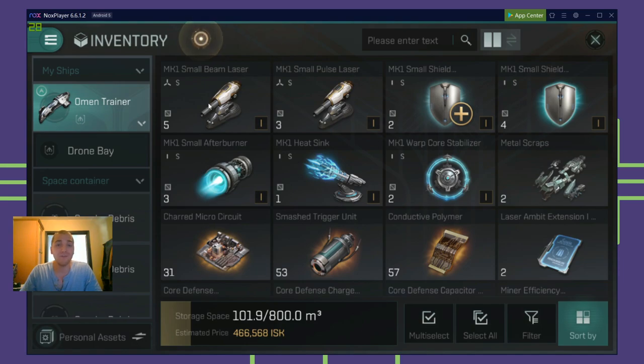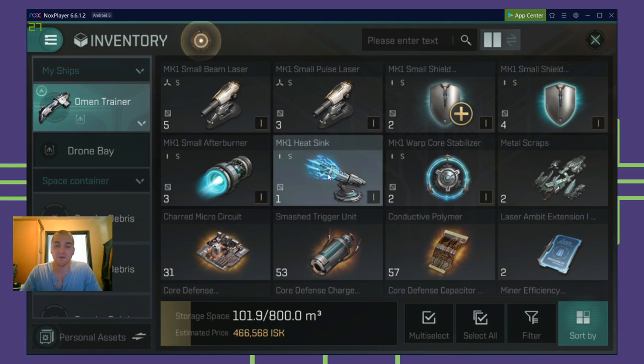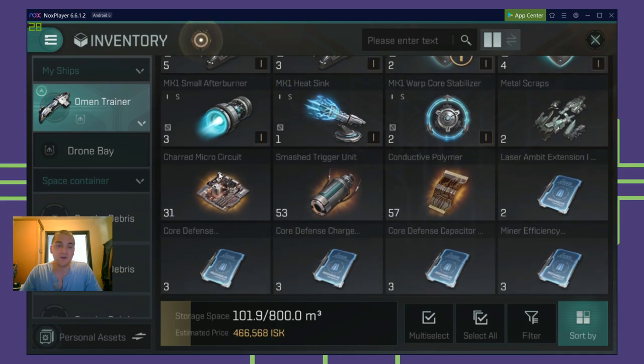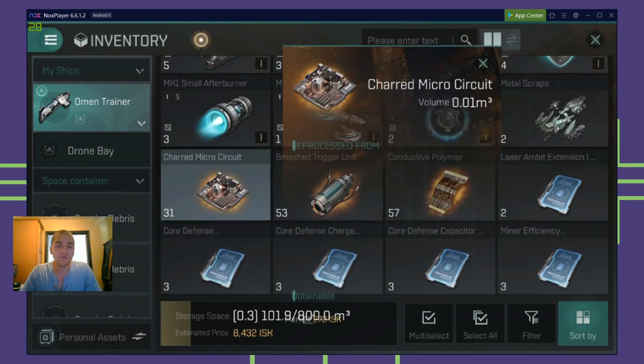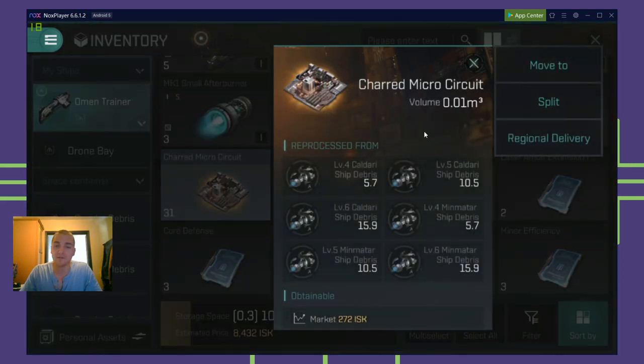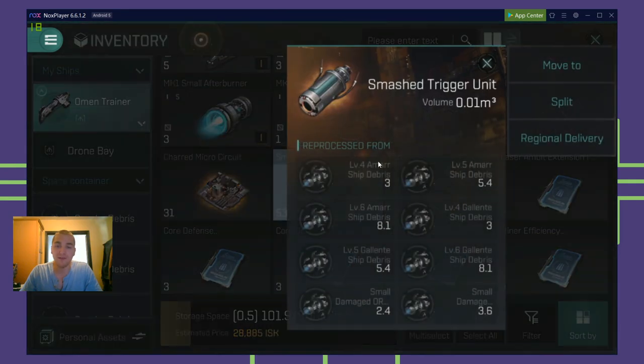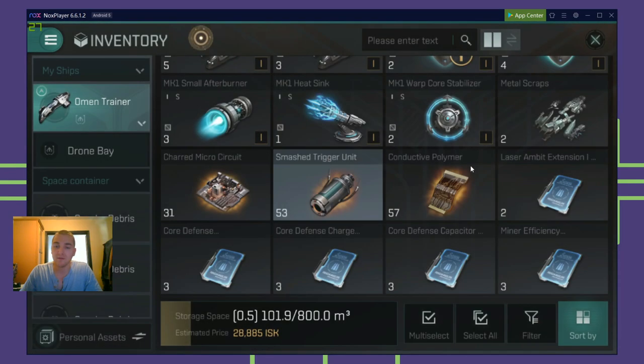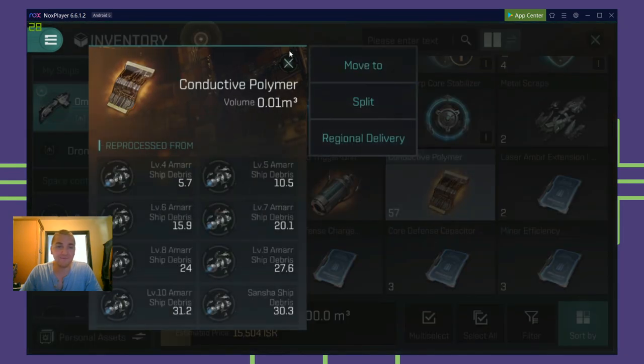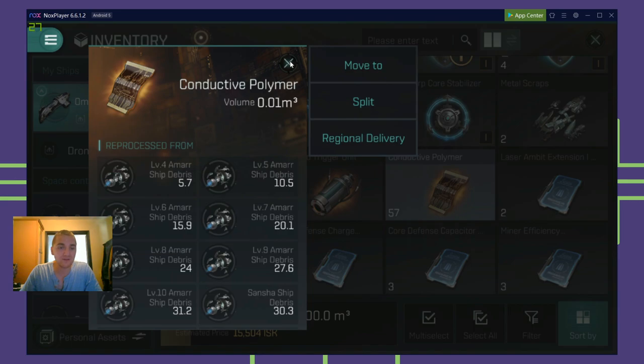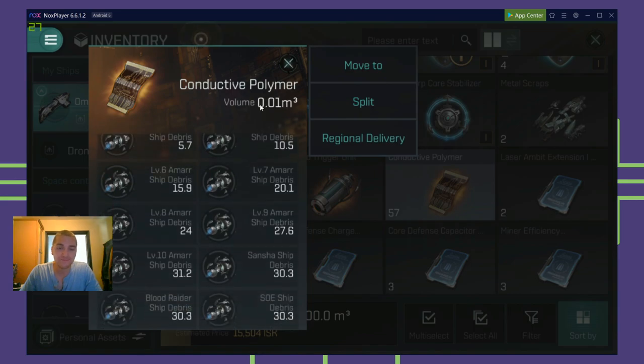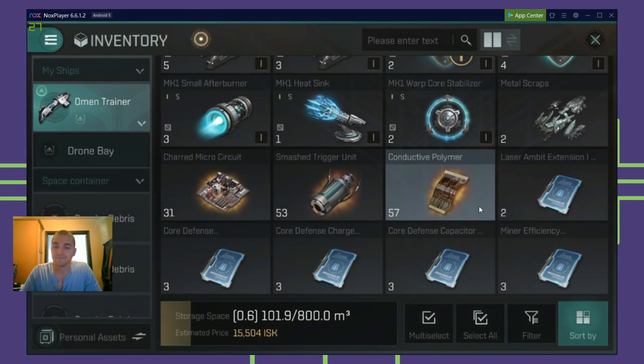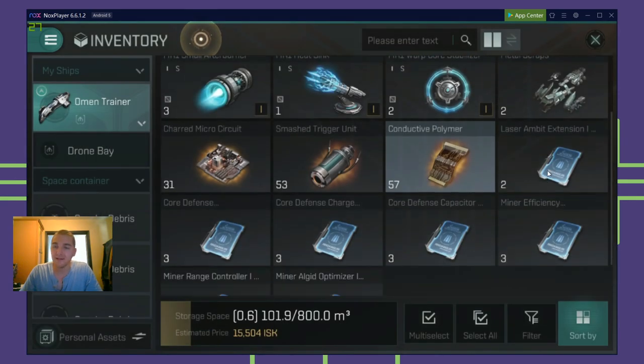So I've got a lot of MK1 stuff that I can reprocess for salvage materials. Fantastic. I also have a ton of these components that I get from salvaging ship debris, which is great. This is fantastic. Look at that. 57 conductive polymers. That's a lot. So that's nice.